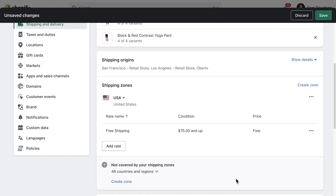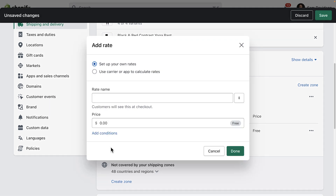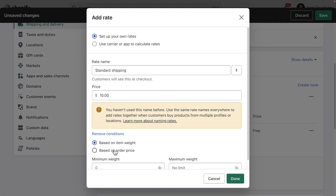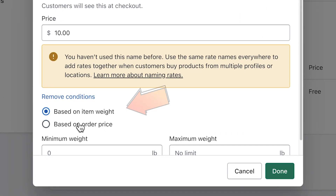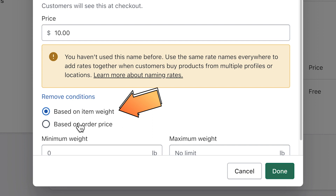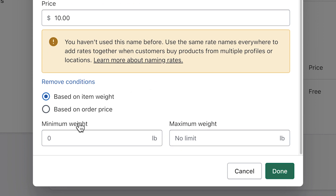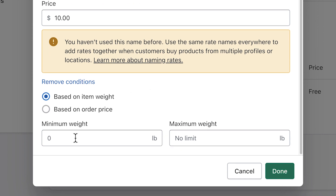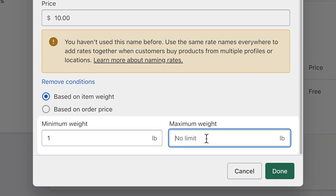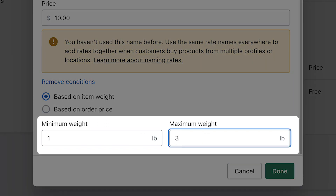If we want to do a weight-based shipping rate, the steps would be the exact same, except you would choose Based on Order Weight and enter the rules based on the weight of the products being shipped. For this example, let's charge $10 for orders between 1 lb and 3 lbs.